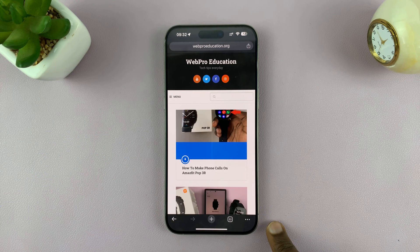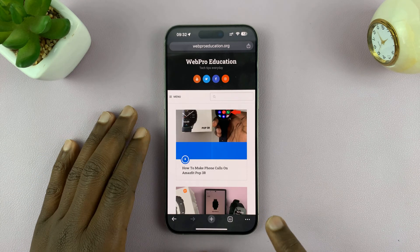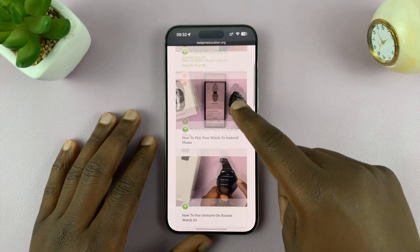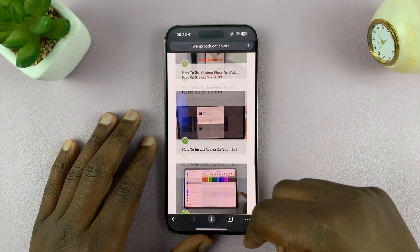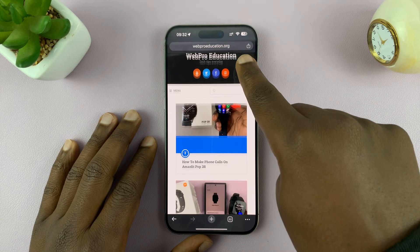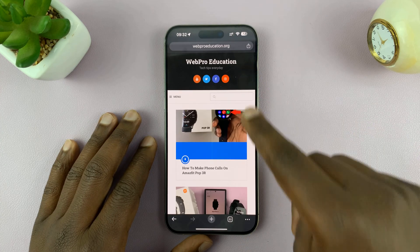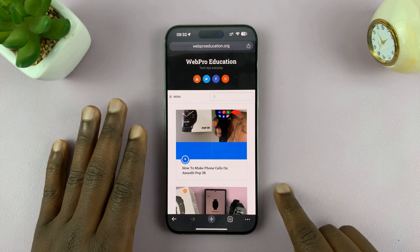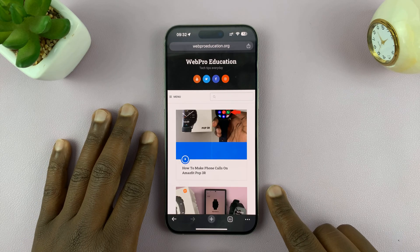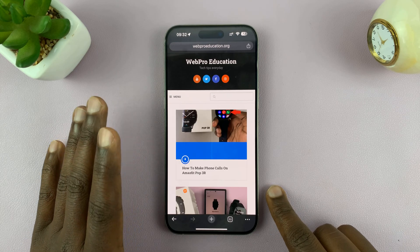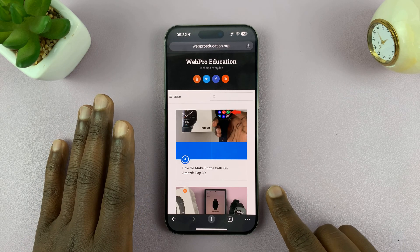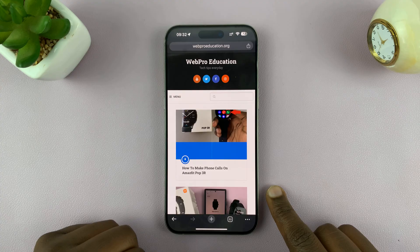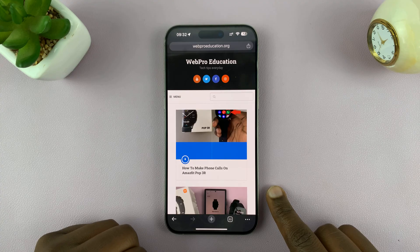So for this tutorial, I'll be using this particular web page. This is our web education website at webredication.org. This is open currently in Chrome, and this is what you're going to be using for the example. So what you want to do is,